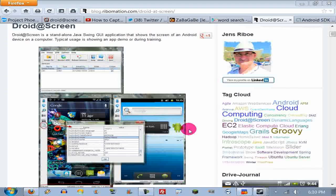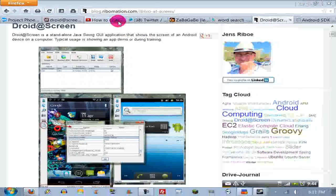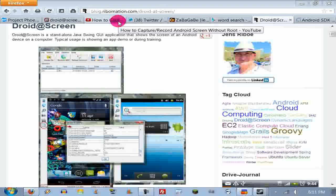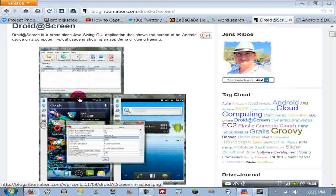The name of this app is called Droid At Screen — Droid @ Screen. I'll be putting a link to it in the description. Basically what it does is it uses the Android SDK and takes screenshots of your Android screen.